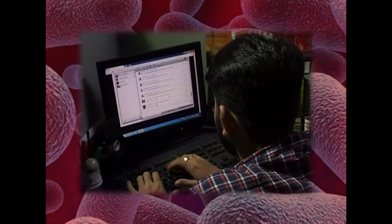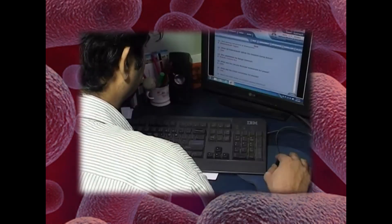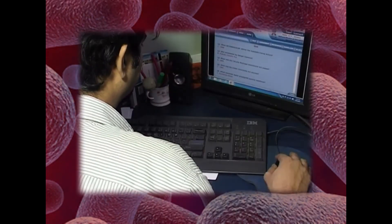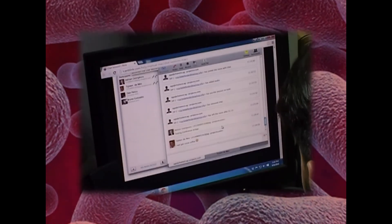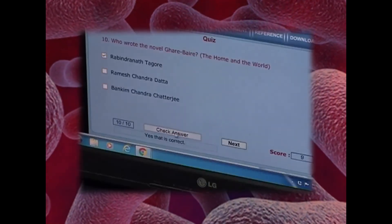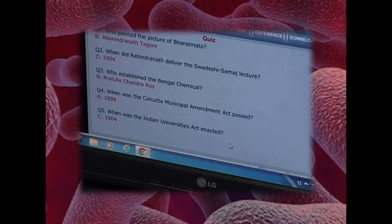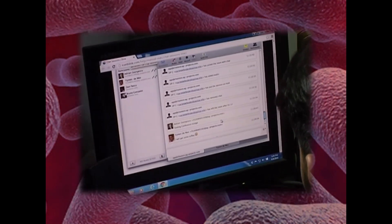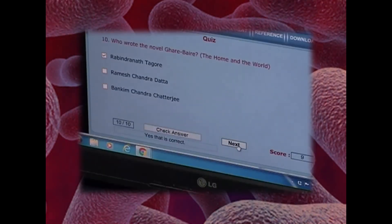Each module has a self-assessment exercise of 10 multiple choice type questions. If your self-assessment score is 40% and above, you will be eligible to get a certificate of participation. If you complete the course, submitting all the assignments in due time and taking the proctored examination, you are entitled to 4 credit points and will receive a certificate of achievement.